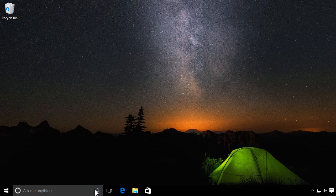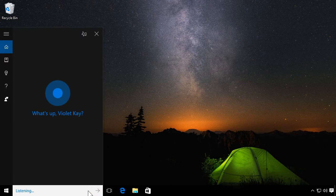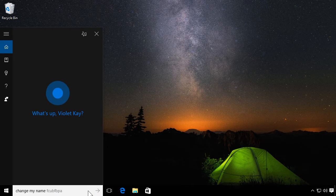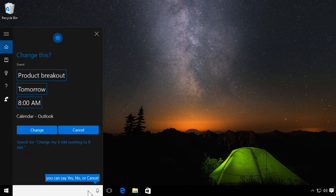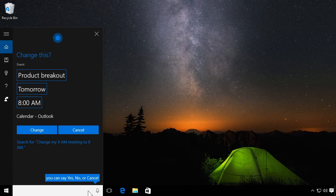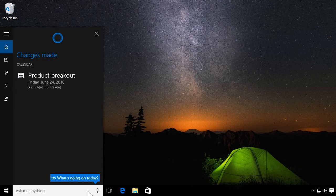Or tell Cortana to adjust your schedule for you. Change my 9 a.m. meeting to 8 a.m. Okay. You want to change product breakout to tomorrow at 8 a.m. And the meeting is updated.